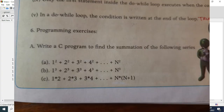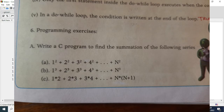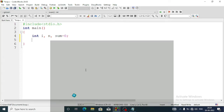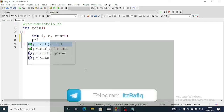Now let's move to question number b. In this program we have to sum numbers to the power of 3, like 1 power 3, 2 power 3, and so on. We'll use a for loop. We need three variables: integer i for counter, n to take input from the user, and one more variable sum to store the sum, initialized as 0.